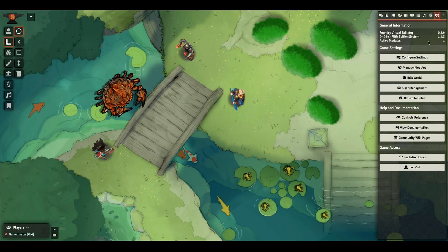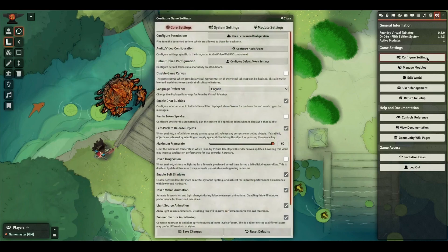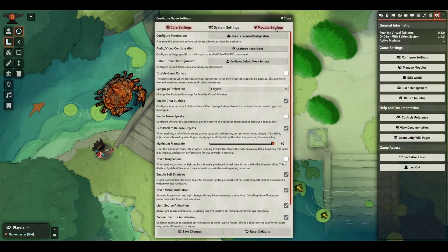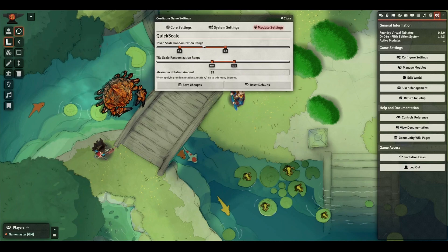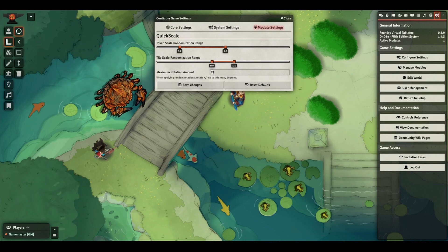There are a couple of settings you can tweak: the range of values that the token randomization can pull from, and similarly for tiles, and the maximum number of degrees to rotate when doing the random rotations.